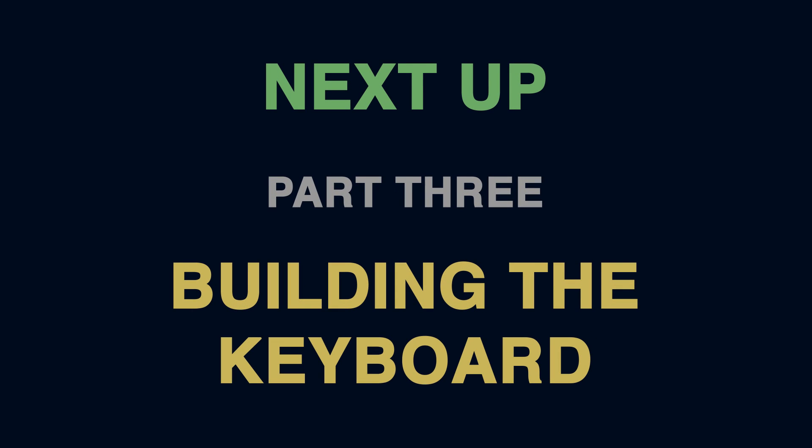So we have now created the grid tiles. In the next video, we'll create the keyboard for Wordle. Thank you.